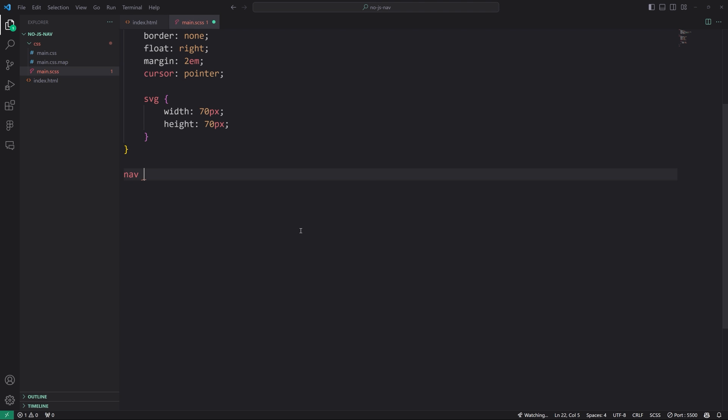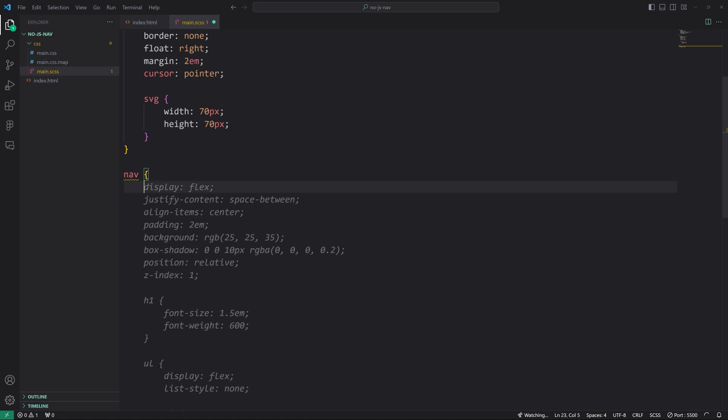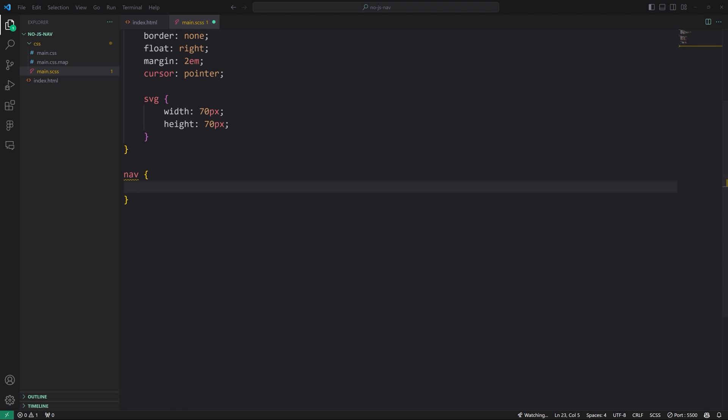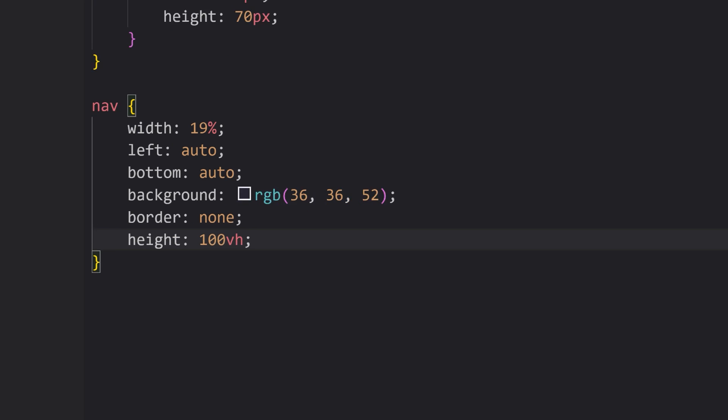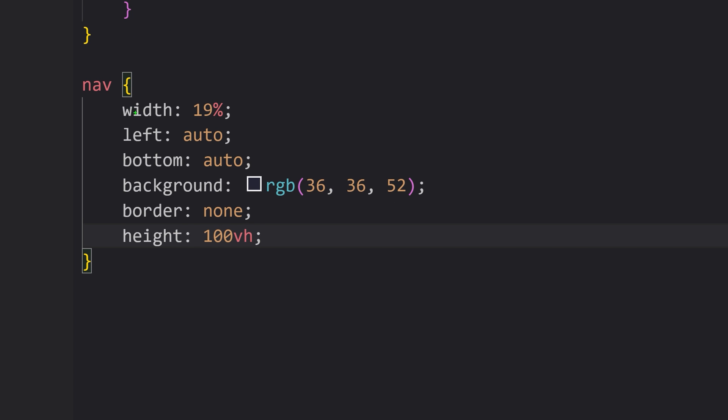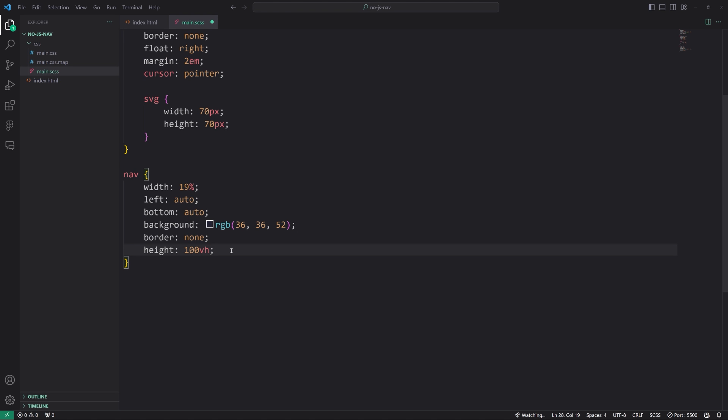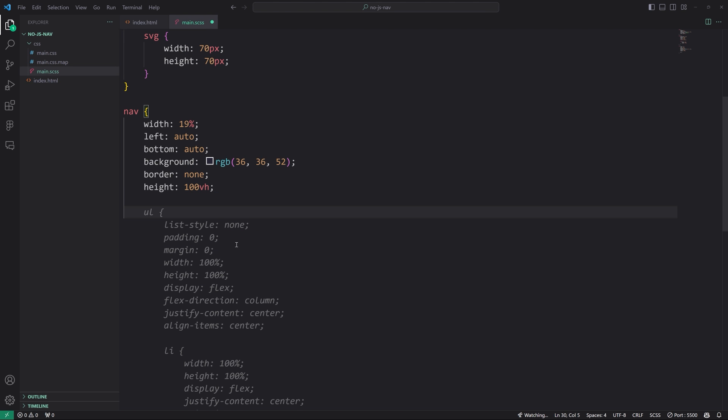Now we're going to have a nav element. So everything's going to be pretty much typical with this rule set. As you can see, I'm just using a width, left, bottom auto, we're just moving things around, giving a different background color, no border like that white border or that black border you saw, height a hundred viewport height. We're just kind of getting the menu itself when it comes out styled.